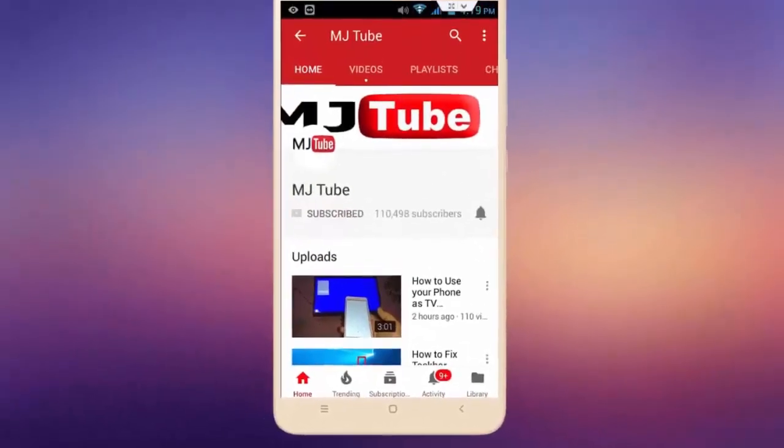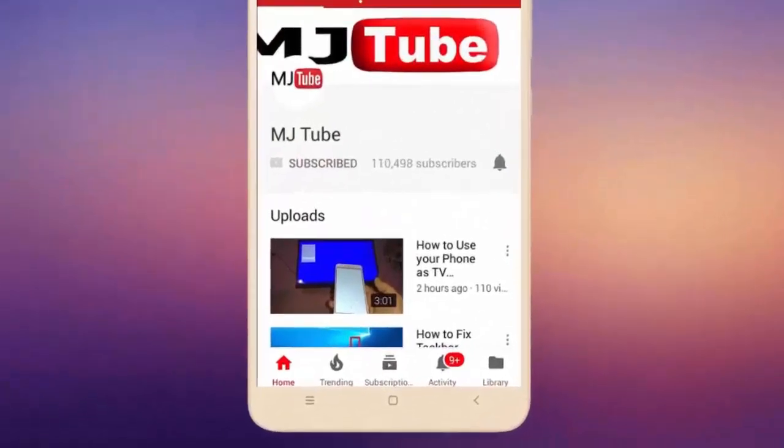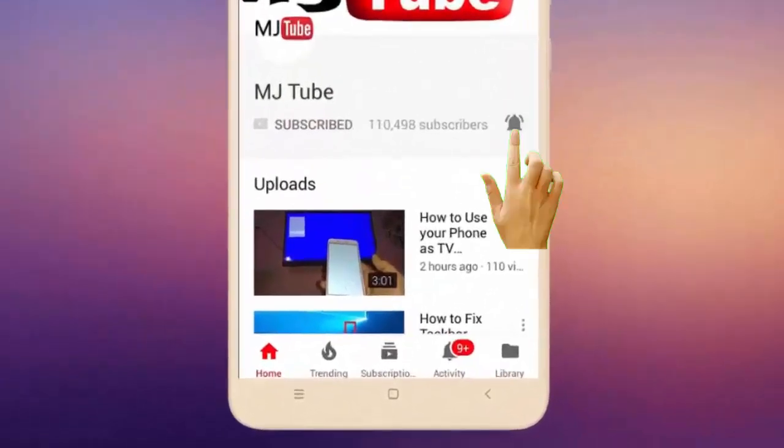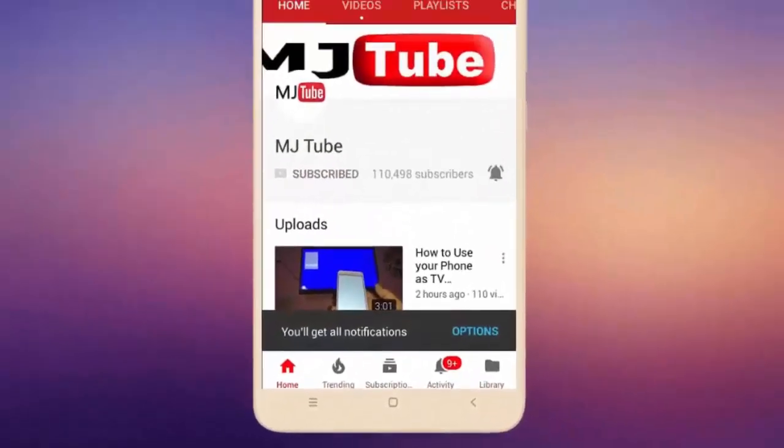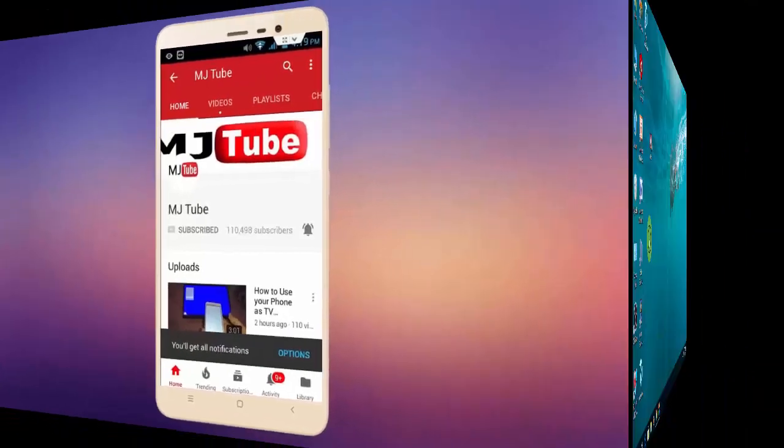Do subscribe to MJTube and hit on bell icon for latest videos.